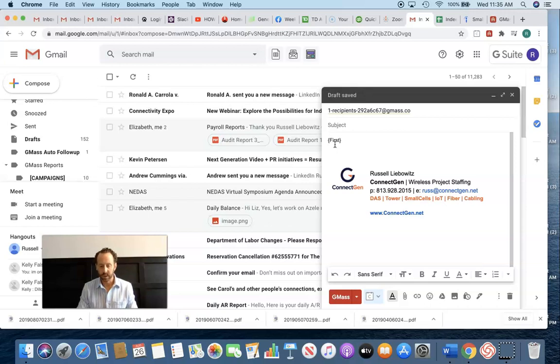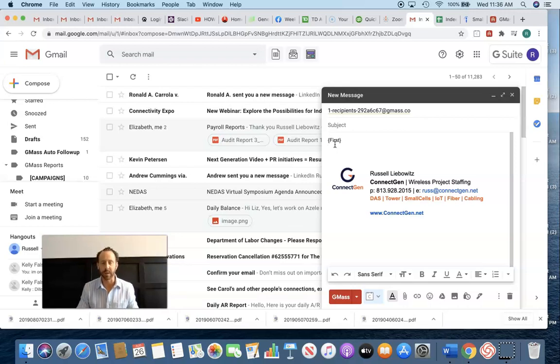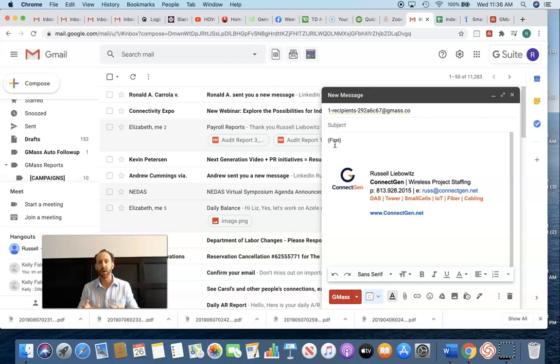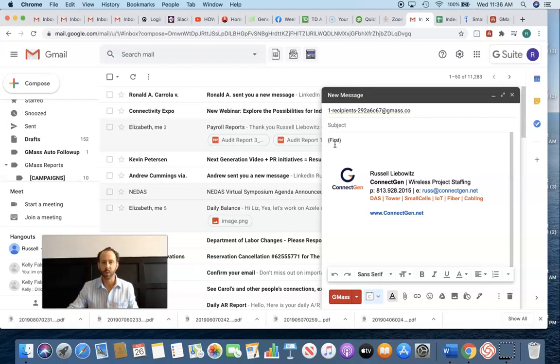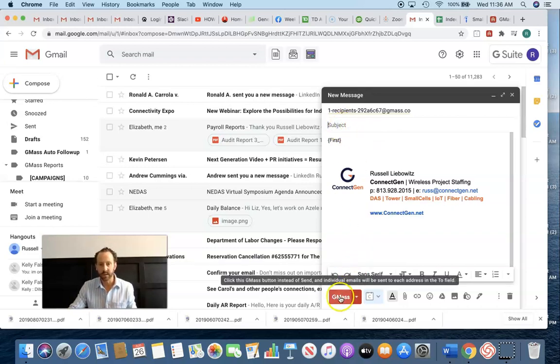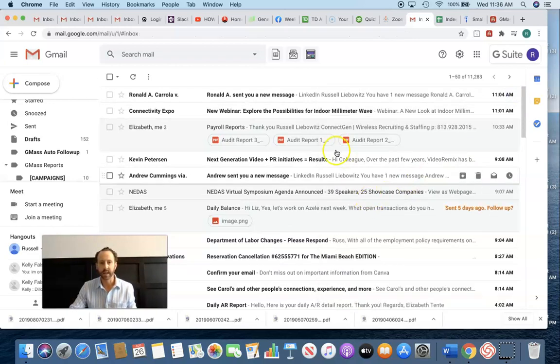And all I do is copy and paste the first name. Right. And then my message is, my name is Russell with ConnectGen. Our core competency is placing small cell technicians. Looking to see if I could be a resource for you from time to time. Anyways, email campaign, email content is a whole different video, but you want to put your message here. And then your subject line, and then you hit send and it goes out to all of those people on your list.